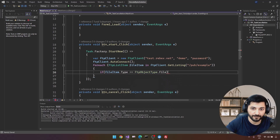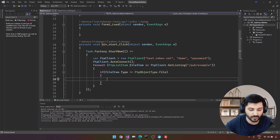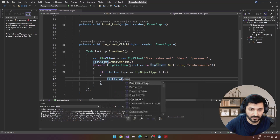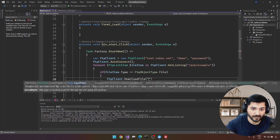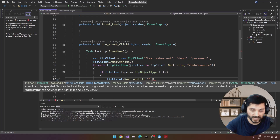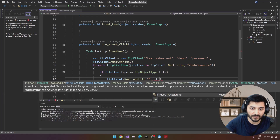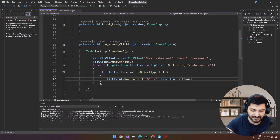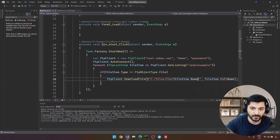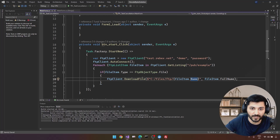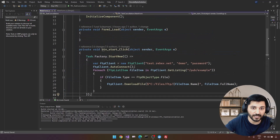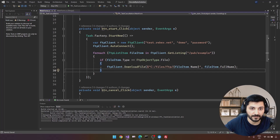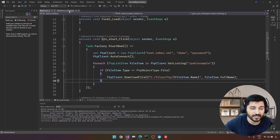If the item is a file, we download it. For DownloadFile we specify the local path — C:\Files\FTP\ plus the exact file name — and the remote path. After a little formatting we have all the required information to download each file.